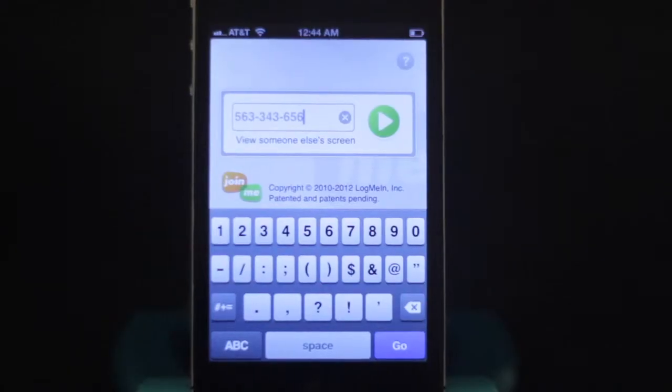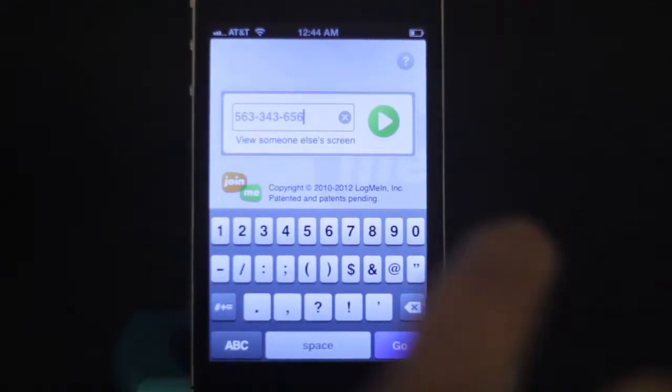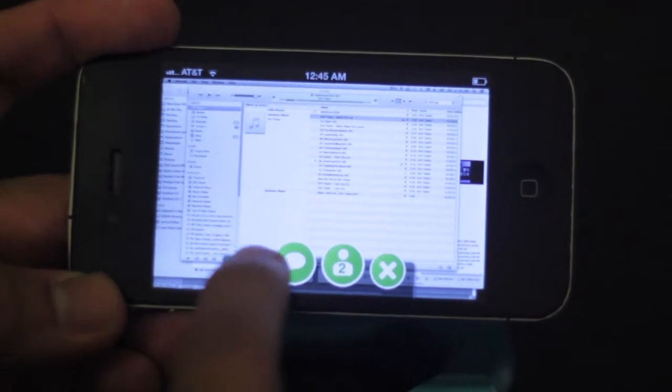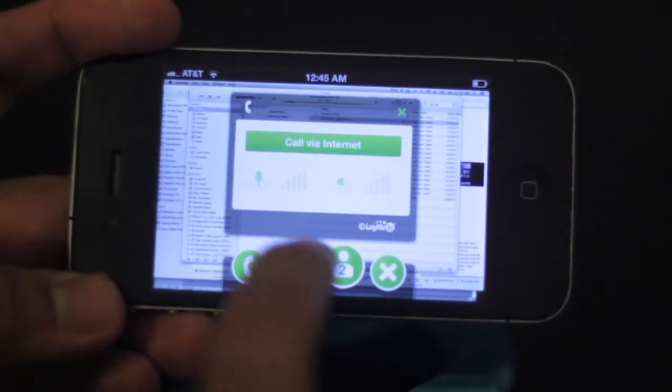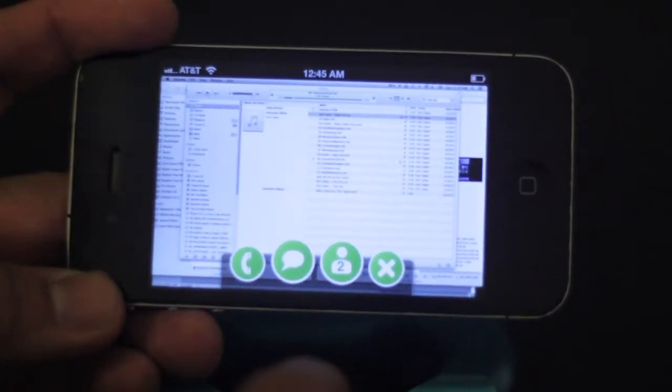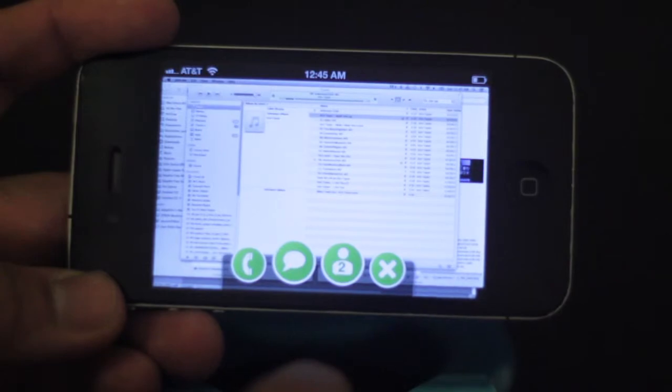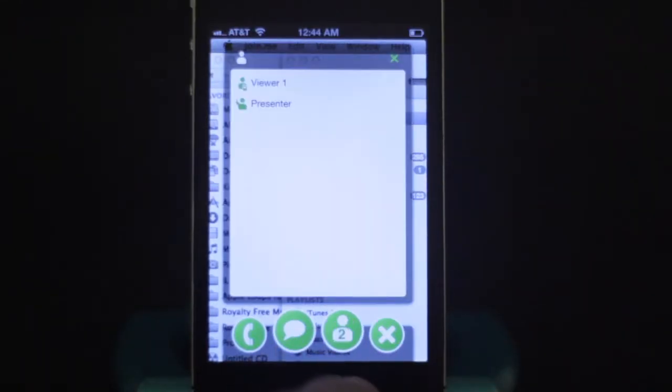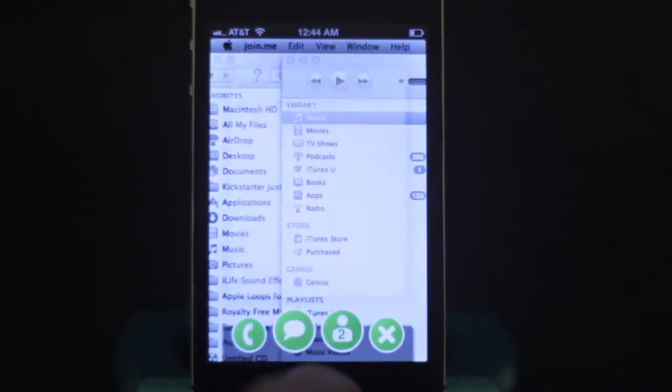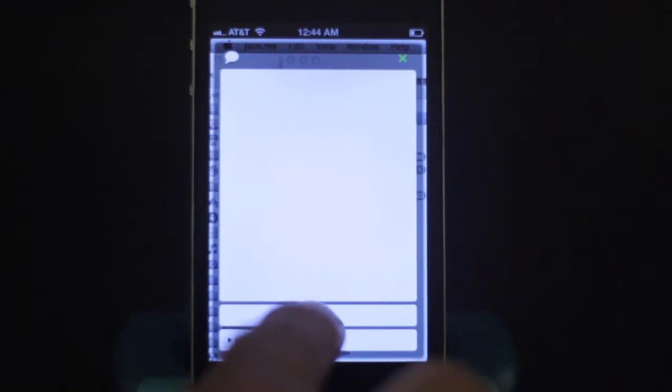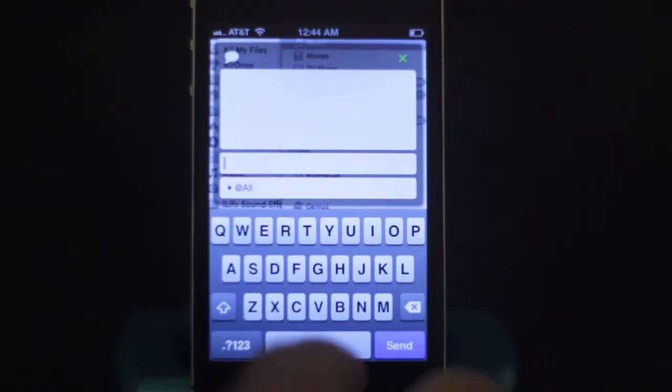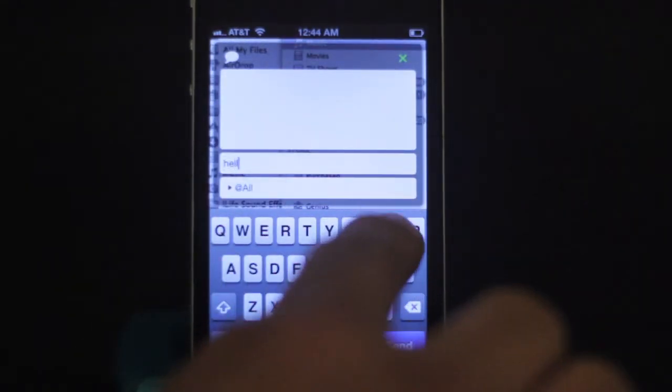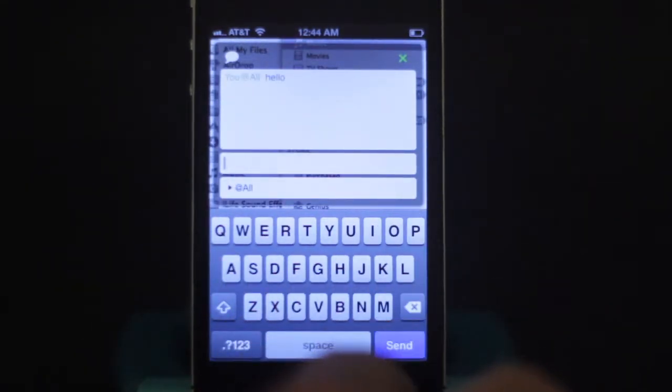One thing you can do on both the iPad and iPhone versions is make calls through the app, so you can hear people and talk to people. You can also message them instantly while a meeting is going on, and you can see who's got control of the screen.